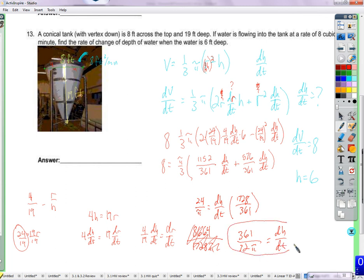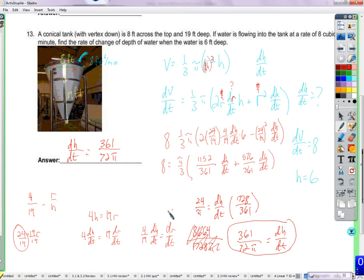That was a tricky related rates problem, but these are the kinds of questions that appear on the AP test. We'll do more of these as we review later in the year. I'll be correcting that formula mistake from the front page. Thanks for watching.